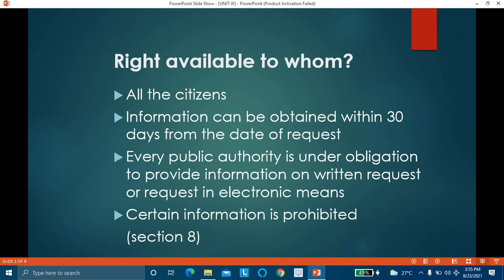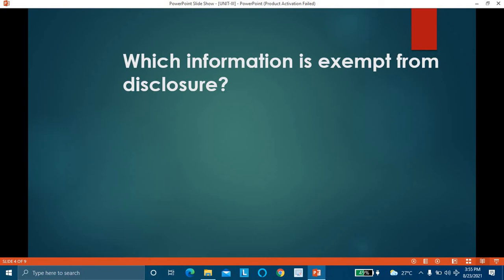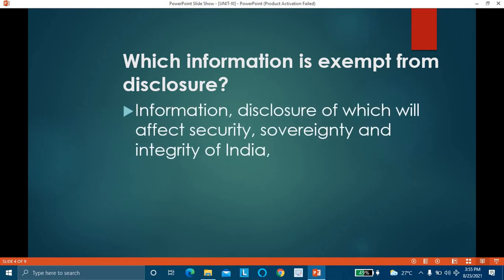However, there is certain information which is prohibited from disclosure. Government officers are not compelled to provide each and every kind of information — there are certain exemptions. Information whose disclosure would affect the security, sovereignty, and integrity of India is exempt. The concerned government authority may refuse to give such information because its disclosure is prohibited under this act.